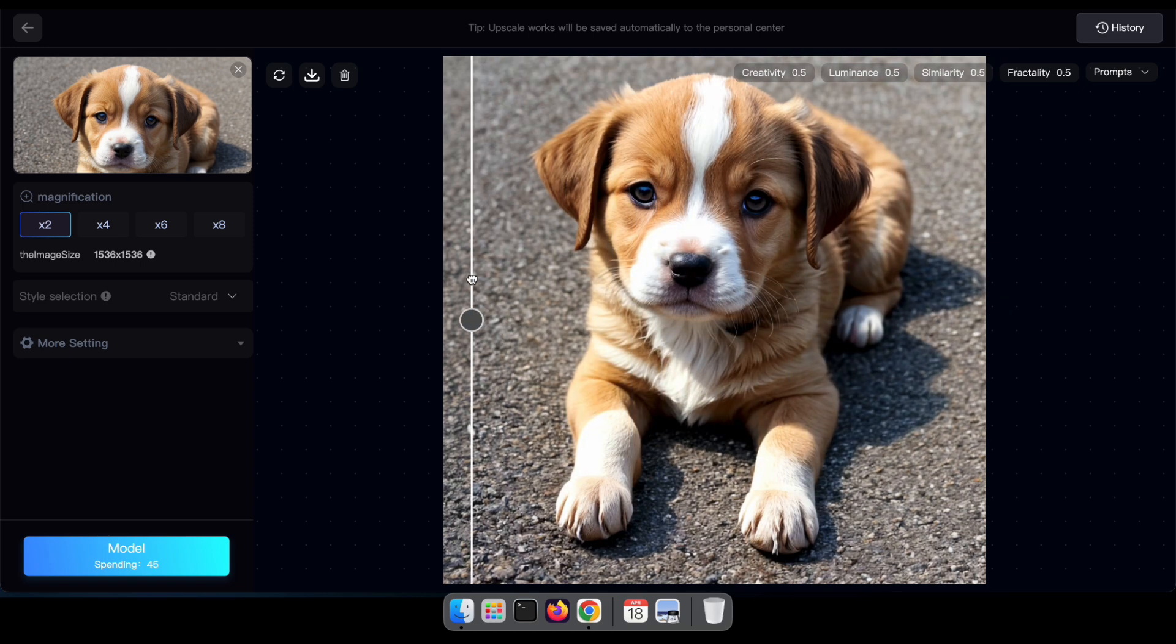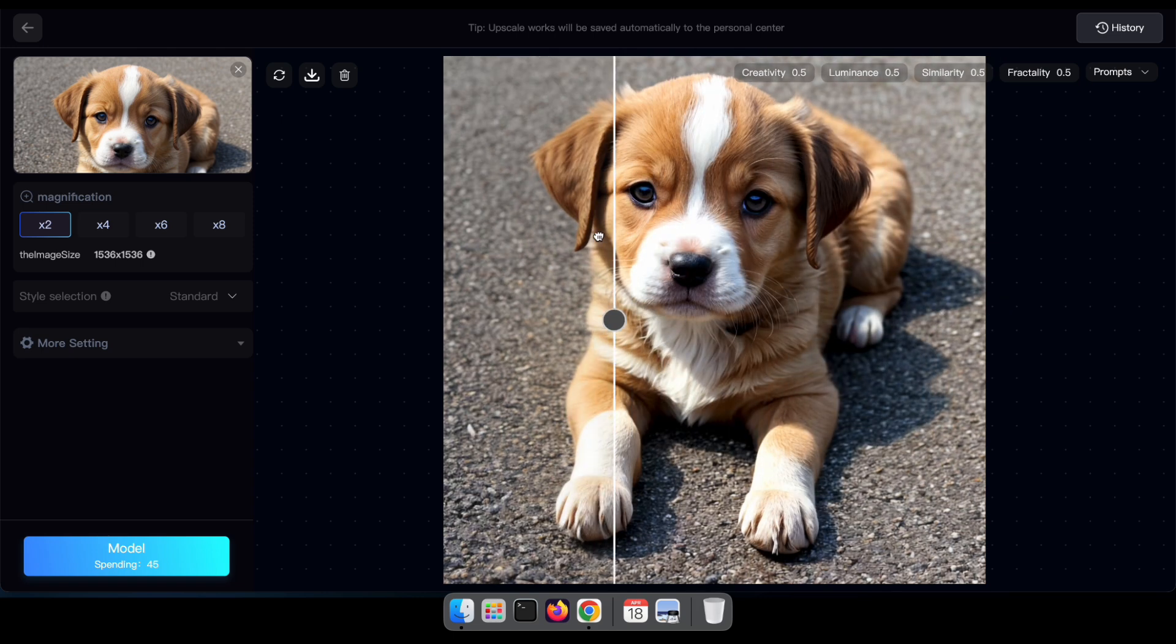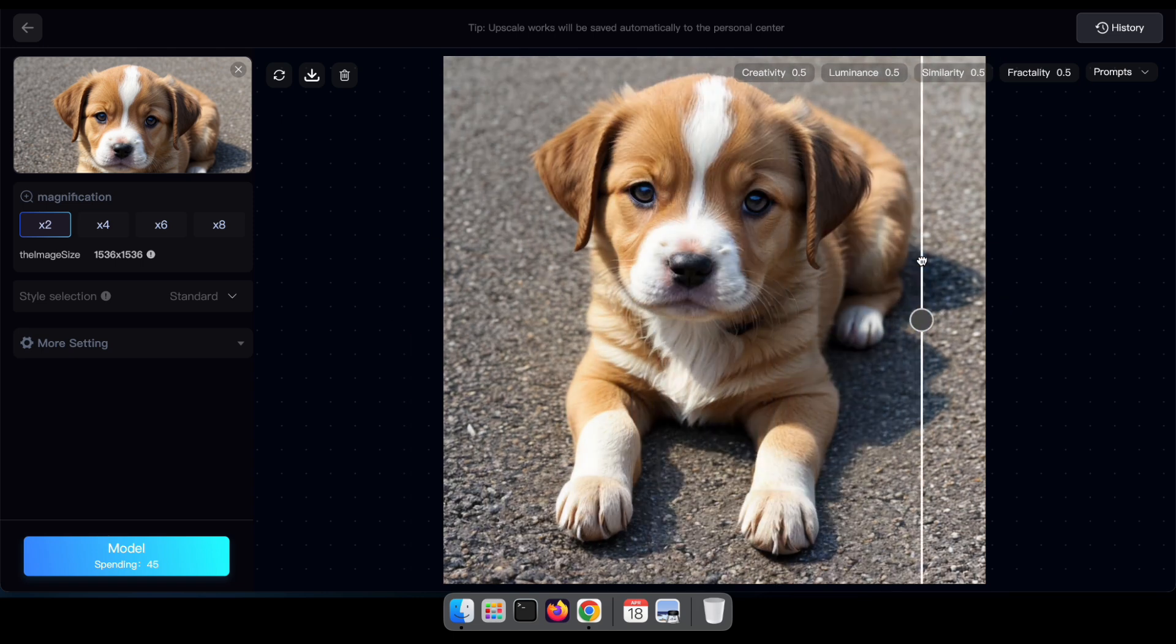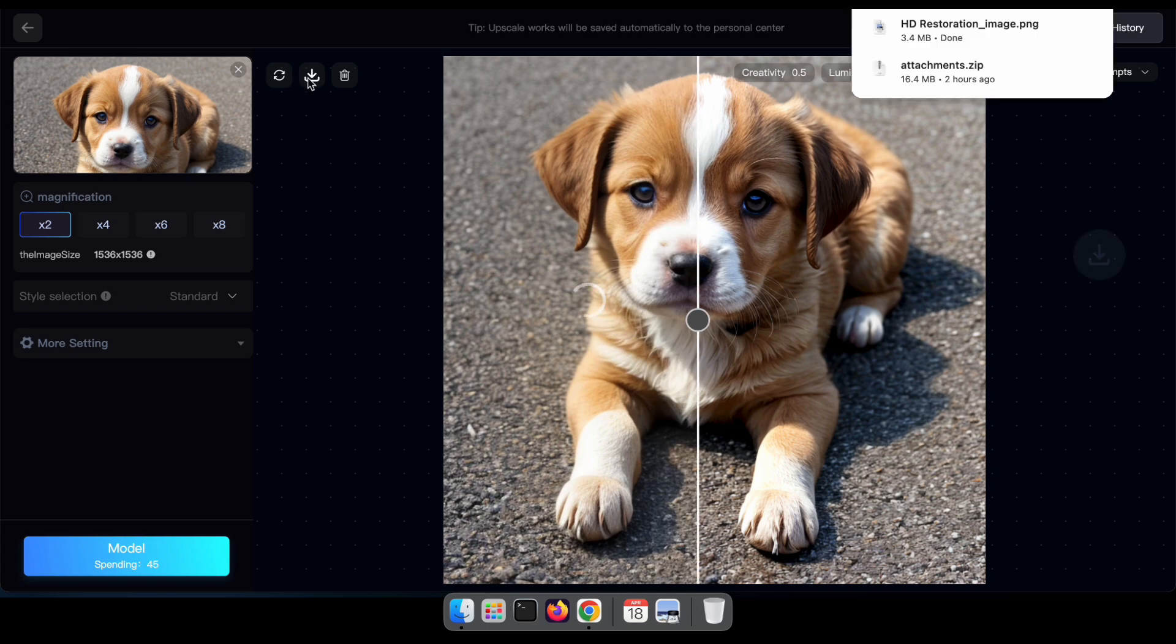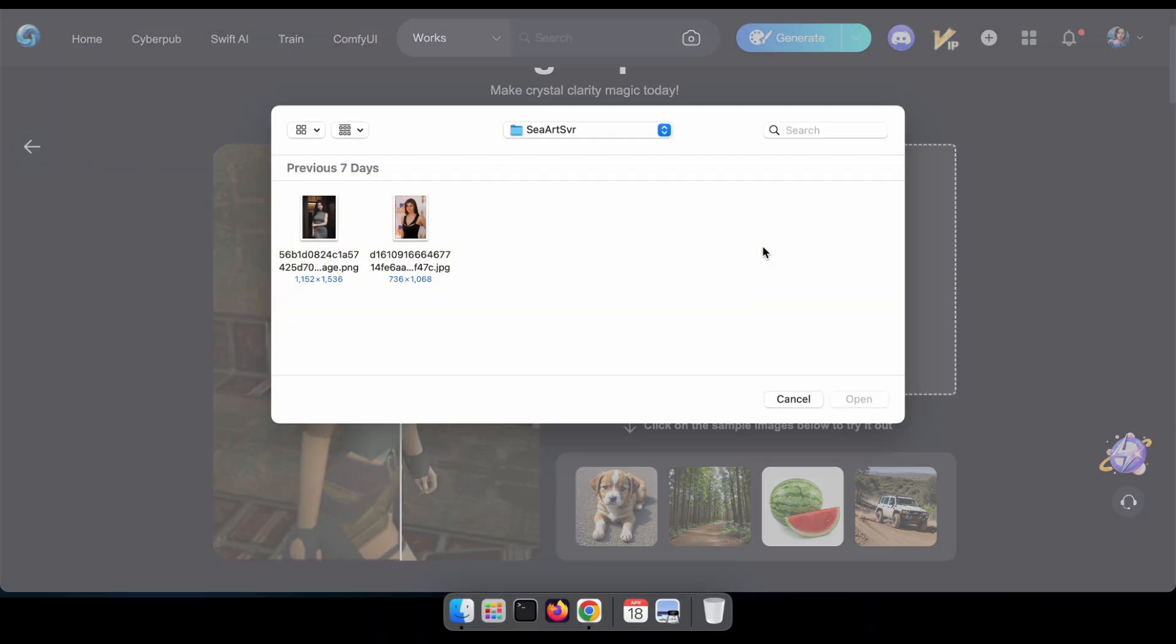Now, you can download your upscaled image. Let's take it a step further by trying it with our own image. For demonstration purposes, I'm uploading a photo of a famous actress.